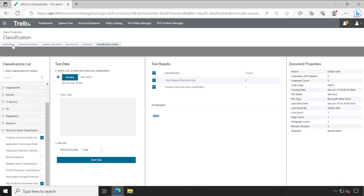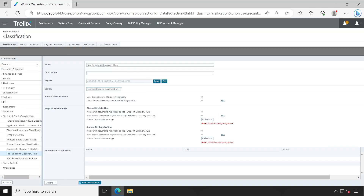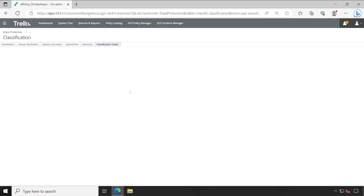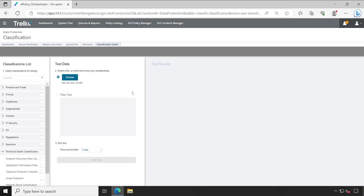This is one interesting tool and I suggest you all utilize it. Hopefully now you understand how to check tags using the direct document information section as well as your ePO console. That's it for this video — this is Sohan signing out.